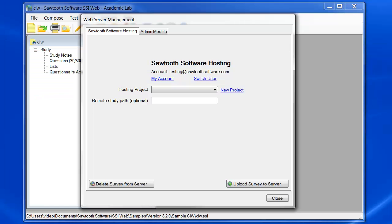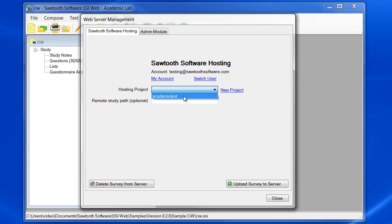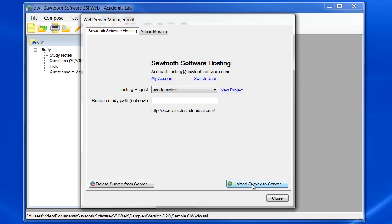Back in SSI Web under the Web Server Management area, you should be able to click on the drop-down box for Hosting Projects and your server will be displayed. Choose the server and then click on the Upload Survey to Server button. SSI Web will take care of all the heavy lifting and upload all your files and set the permissions correctly.